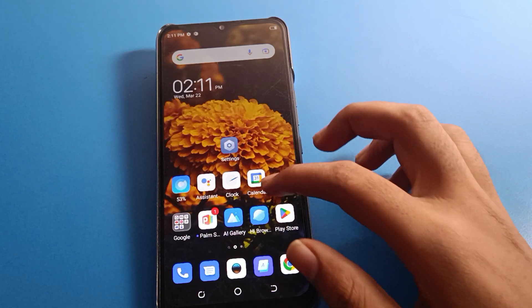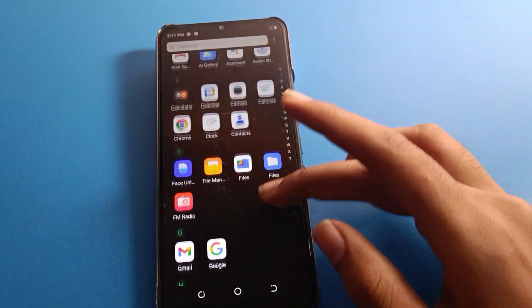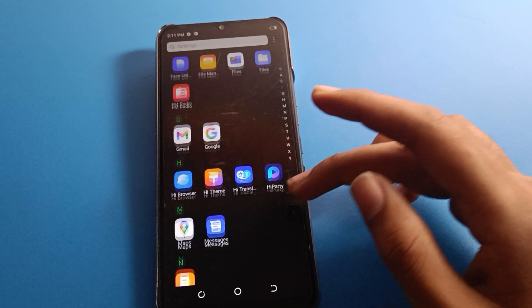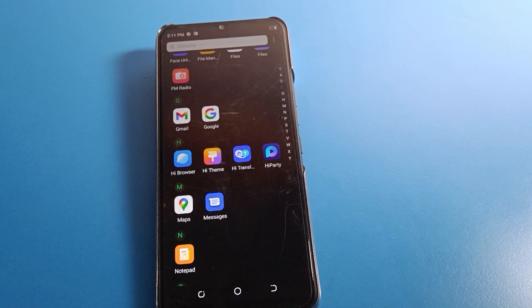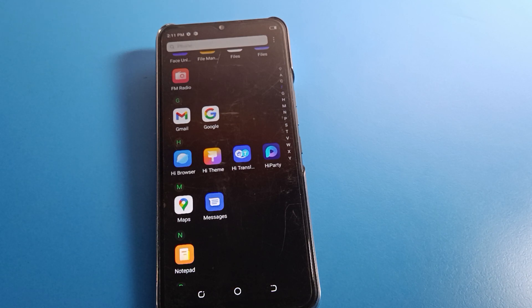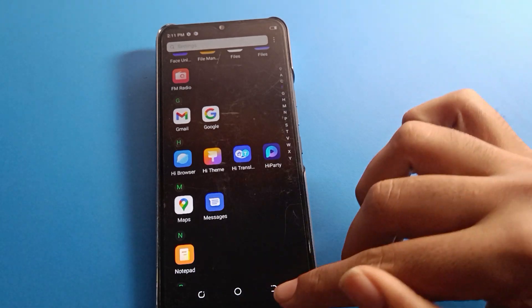Hello friends, welcome back to the mini video. Today we are going to talk about Tecno phone settings, and I am going to show you how to change icon size on Tecno mobile. If you want to change your phone icon size, we will go through it step by step.